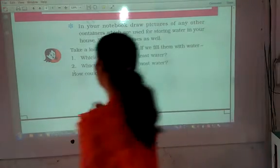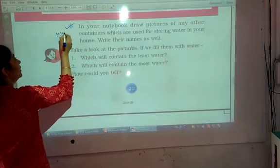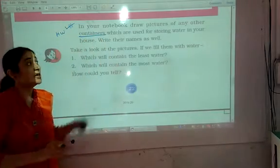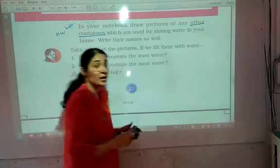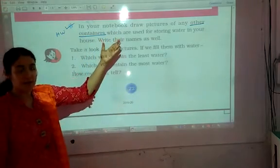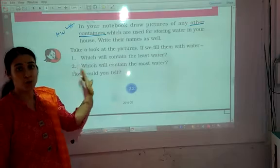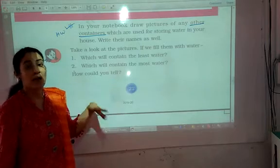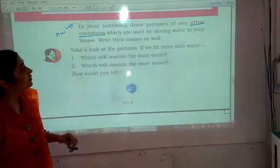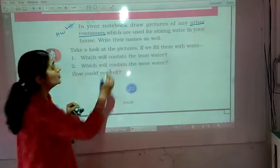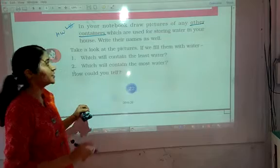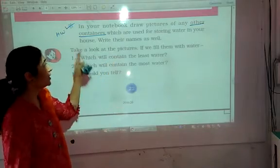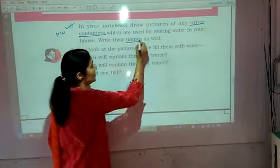Another homework for you: in your notebook, draw pictures of any other containers — containers which were not shown in the previous picture in the book. And then write their names as well. So in the notebook, draw pictures of other containers used for storing water and write their names.